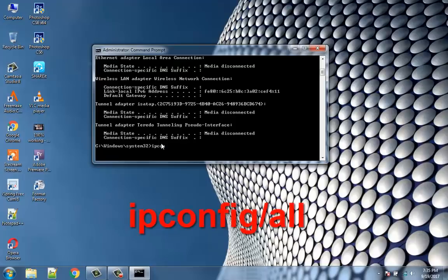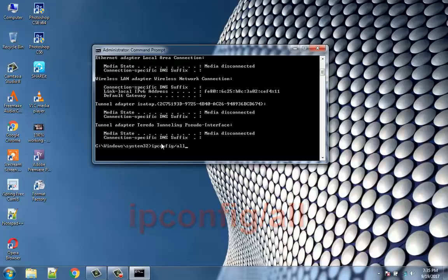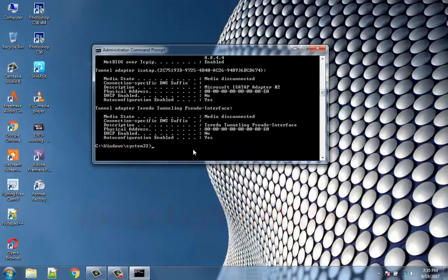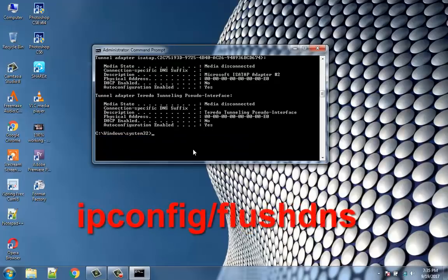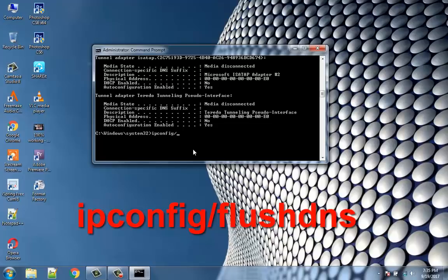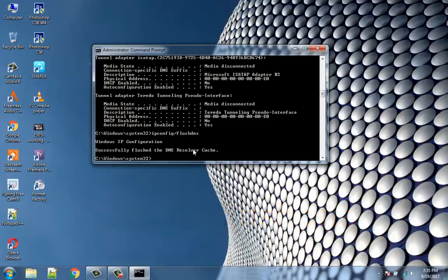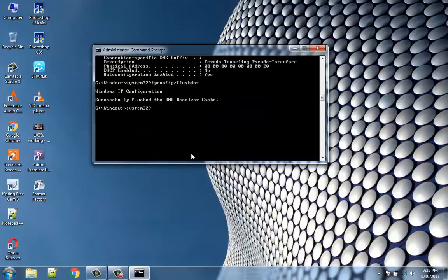ipconfig /all. ipconfig /flushdns. ipconfig /renew.